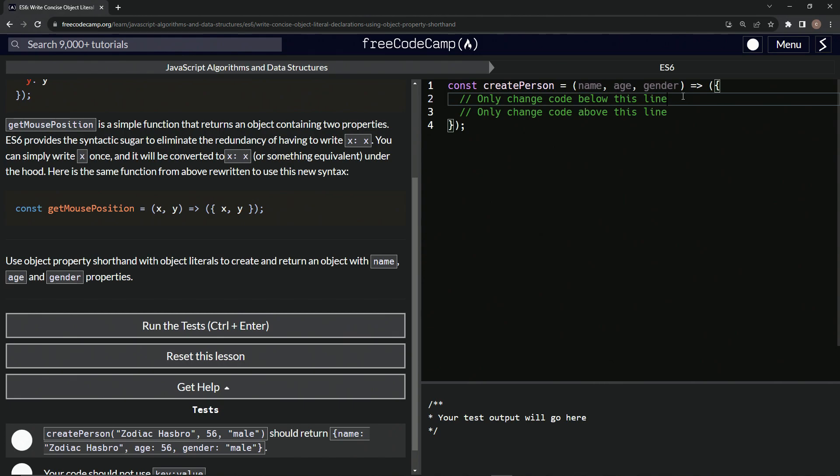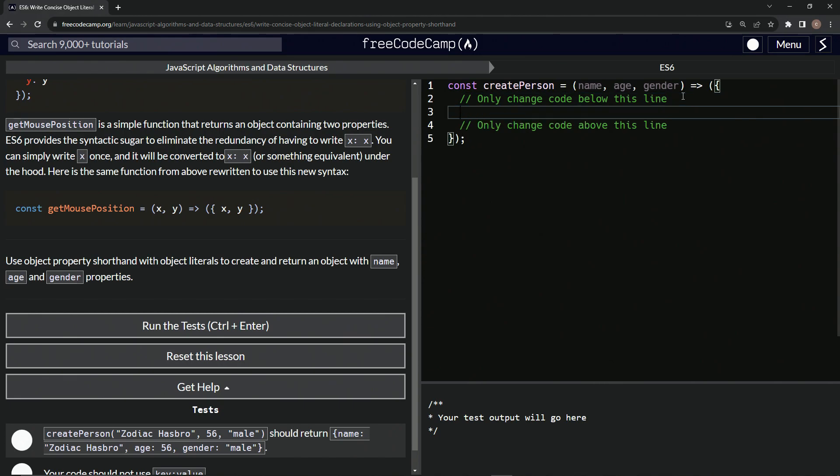And then inside of this below the line above the line thing, let's do something like this. Let's have the curly brace. No, we've already got the curly brace. Let's just say name comma age comma gender like this.